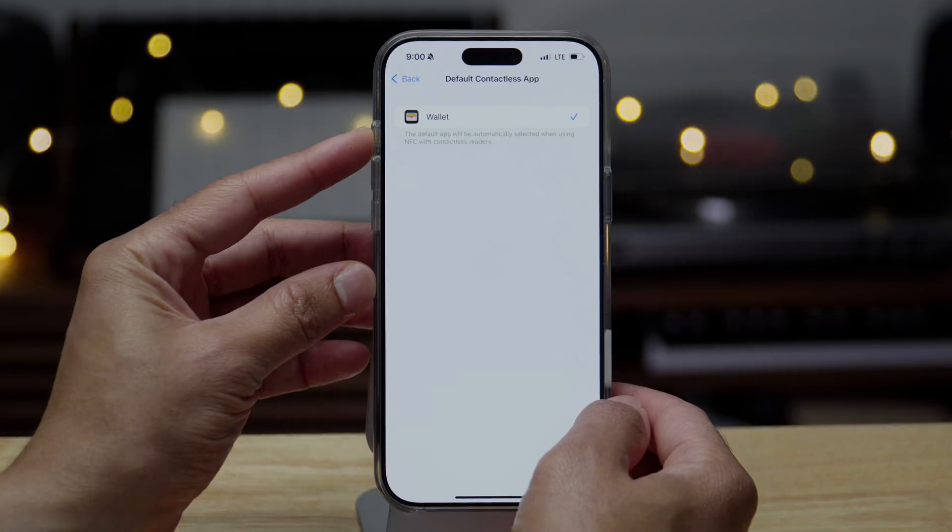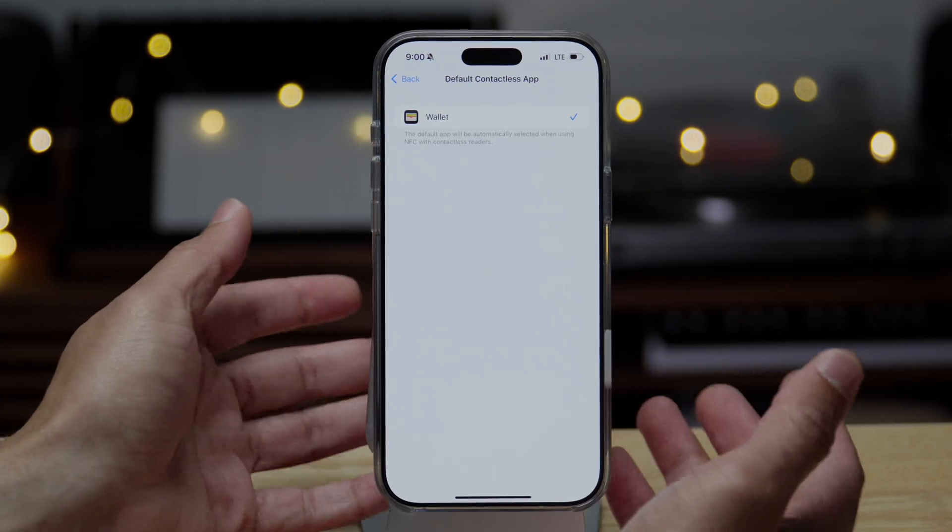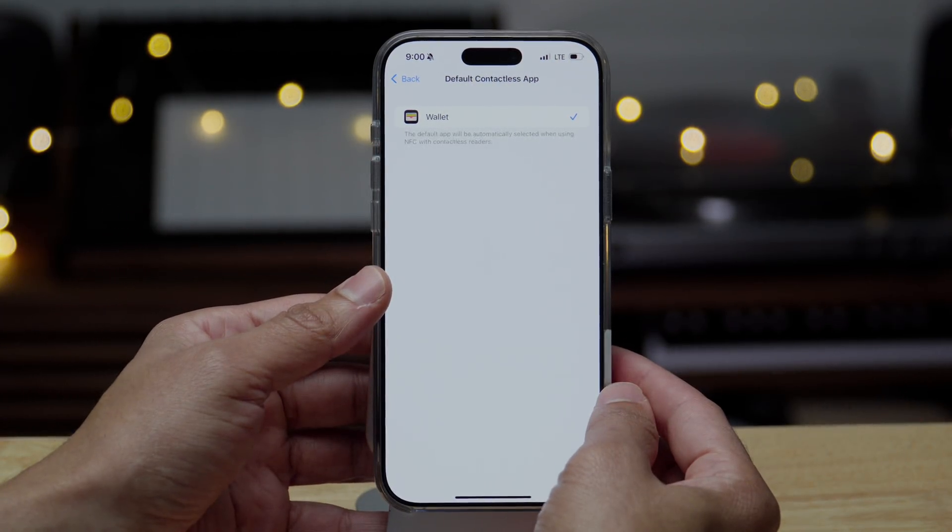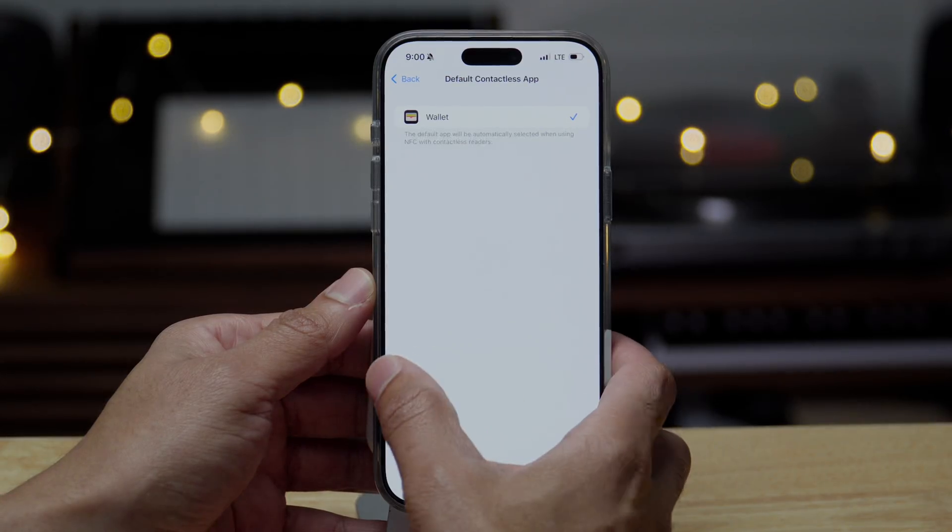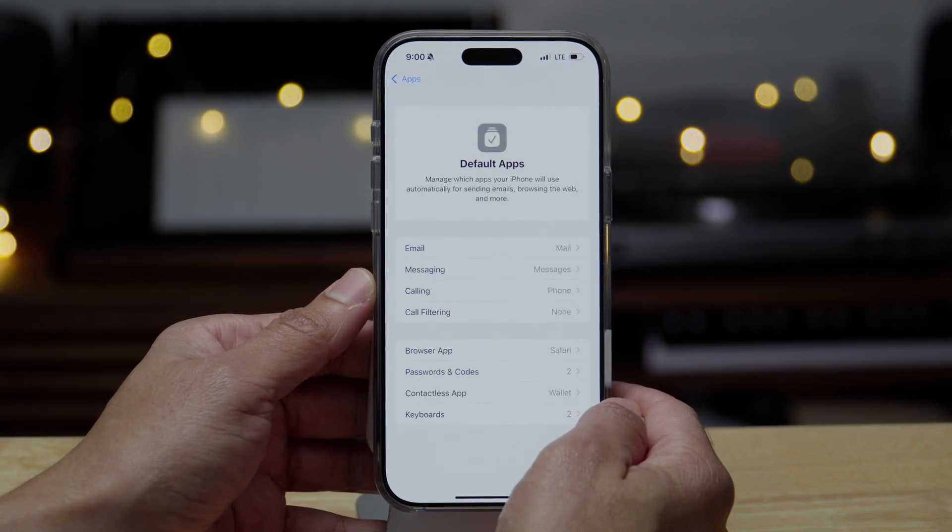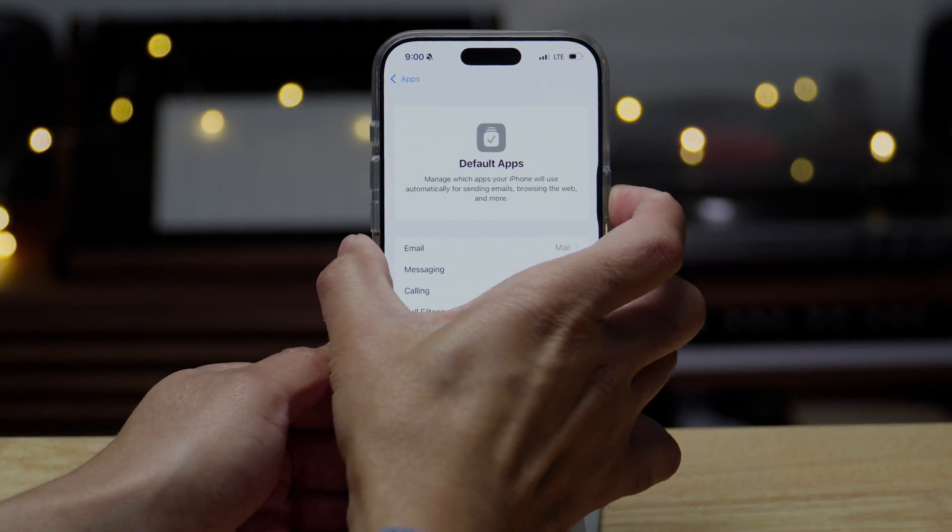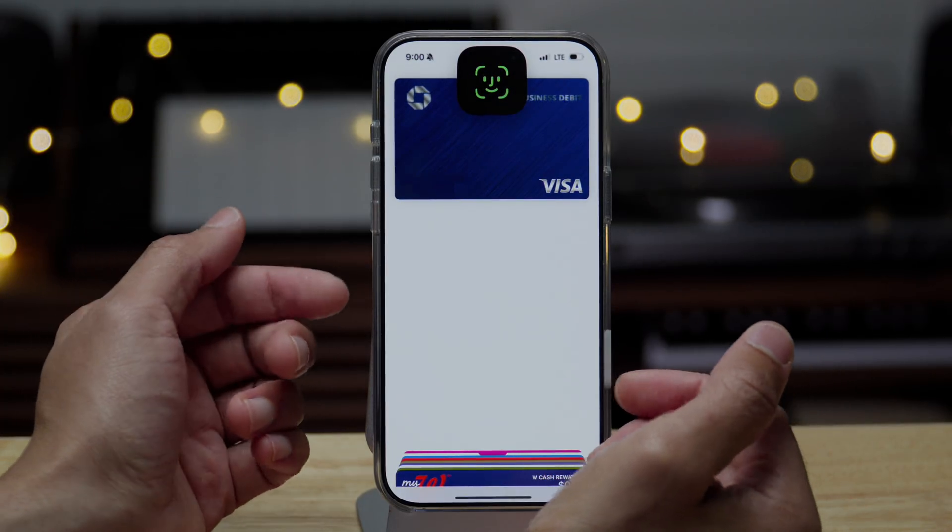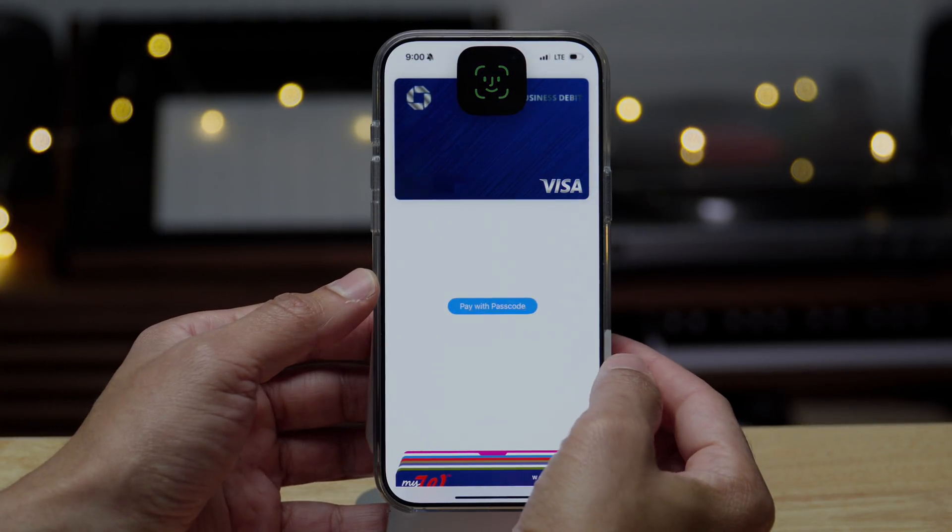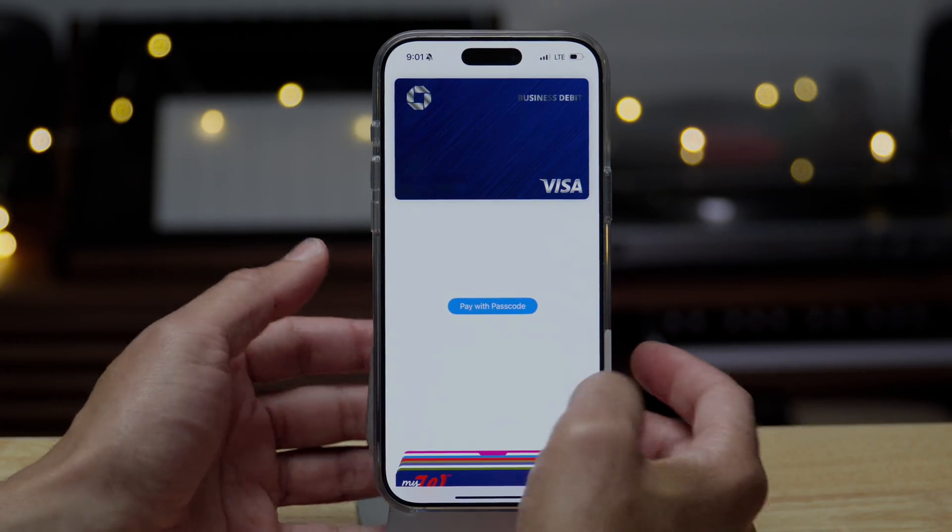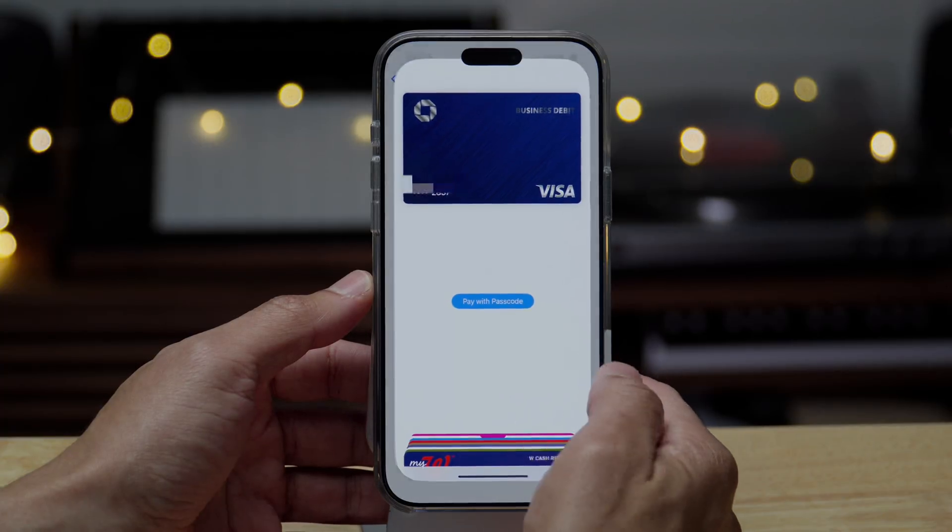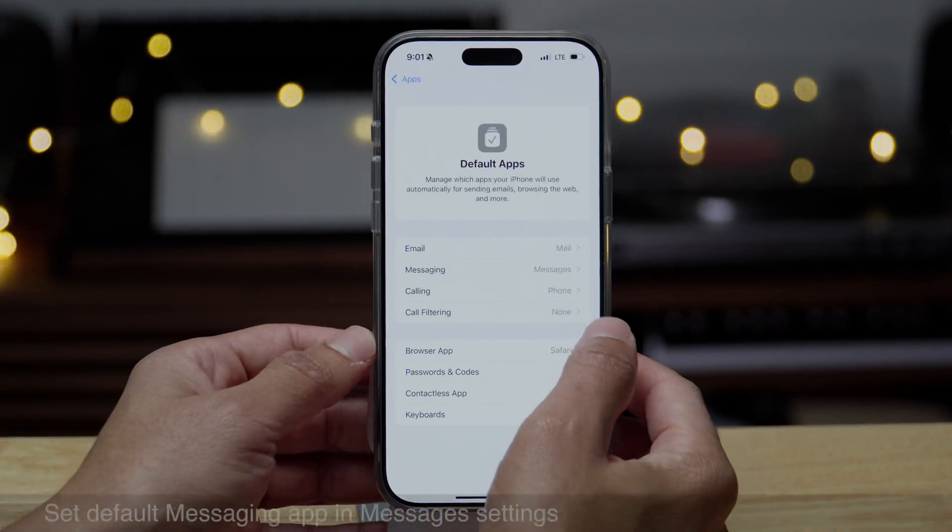Well, in the near future, you'll be able to use an alternative contactless app. So the idea is that it'll work just like you use Apple Pay today. So when you double press on the side button, it opens up the wallet app. You can choose your card and pay using that card. In the future, you'll be able to set a different app for that.